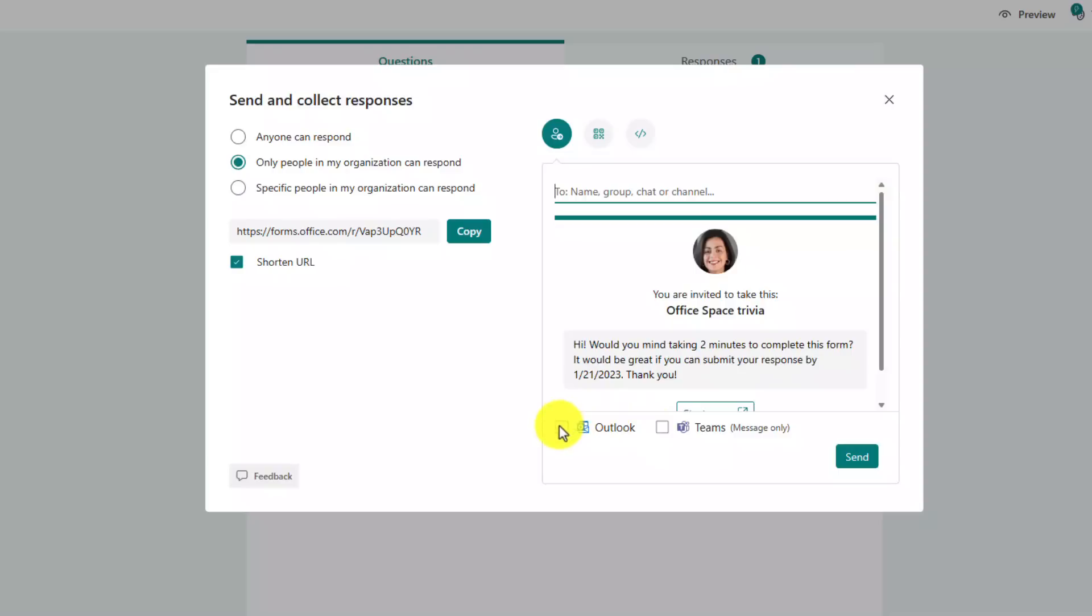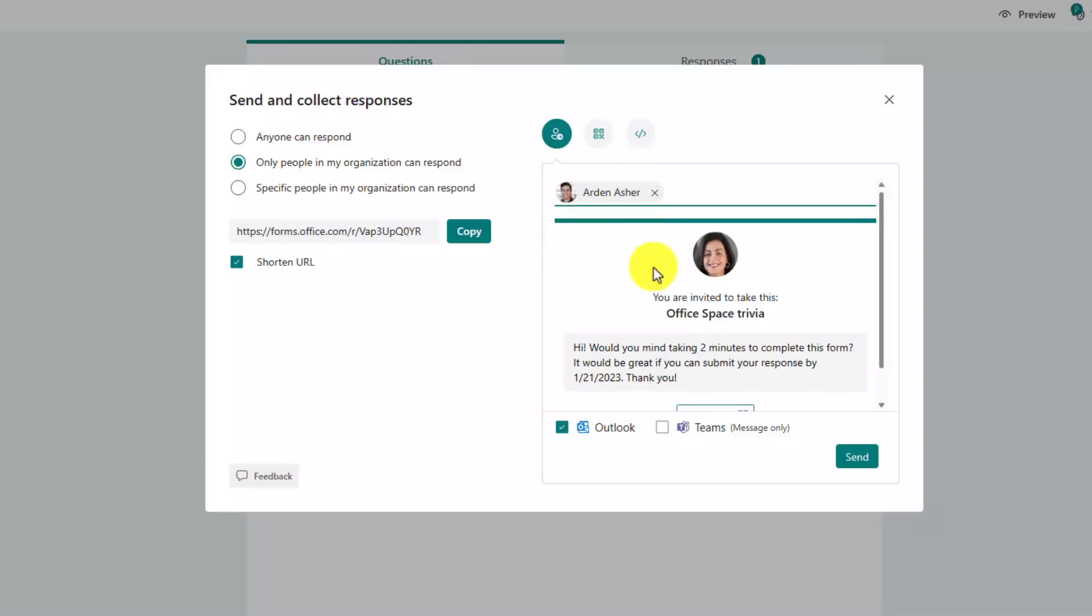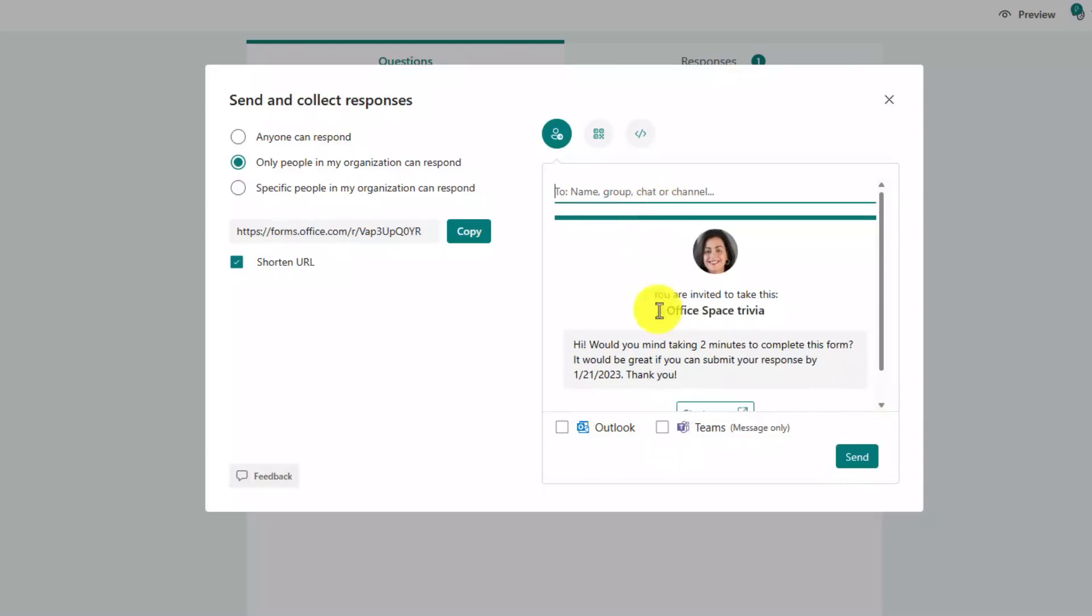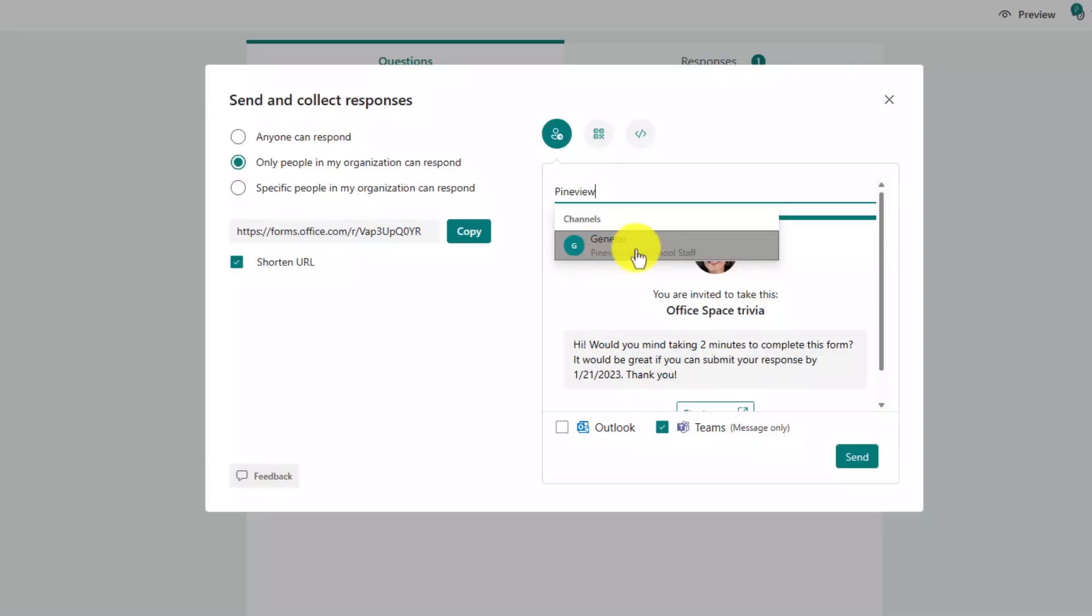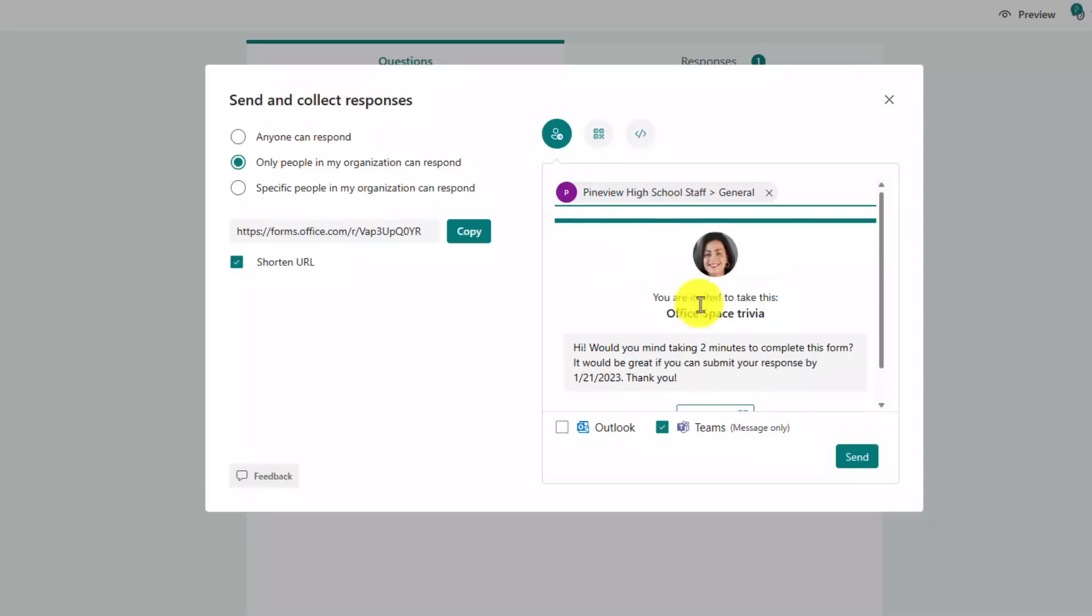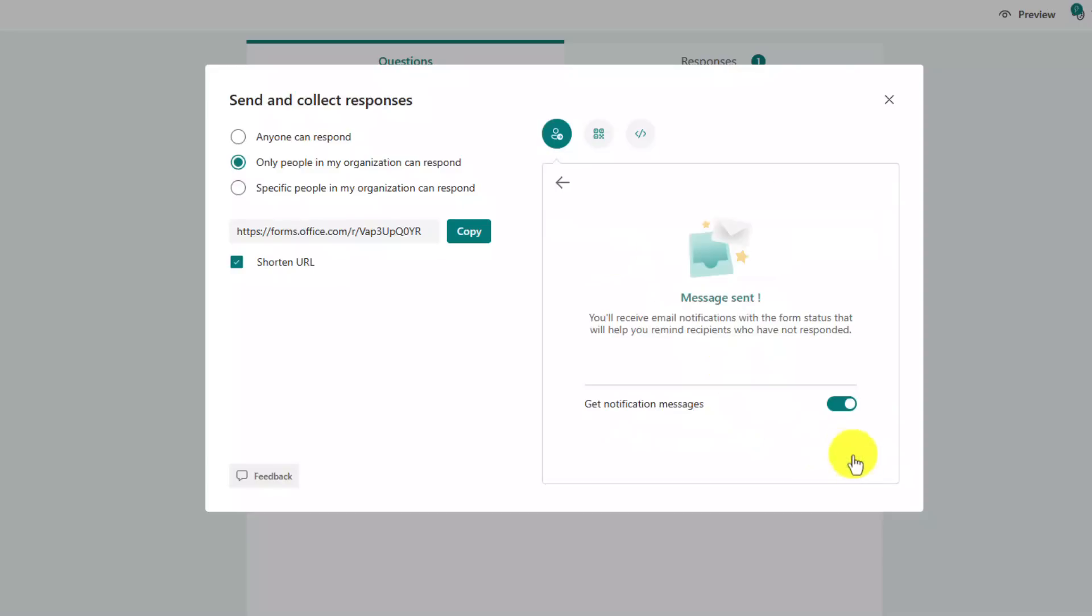I can even send it to teams or Outlook. So for example, if I was going to send it to Outlook, I'm going to type in a recipient Arden Asher, I could send it directly to Arden. Maybe I'm going to uncheck Outlook and I'm going to do teams instead. So let's do teams and I'm going to send it to a channel. The Punxsutawney school staff and the general channel and I'll hit send. Now let's switch into teams.